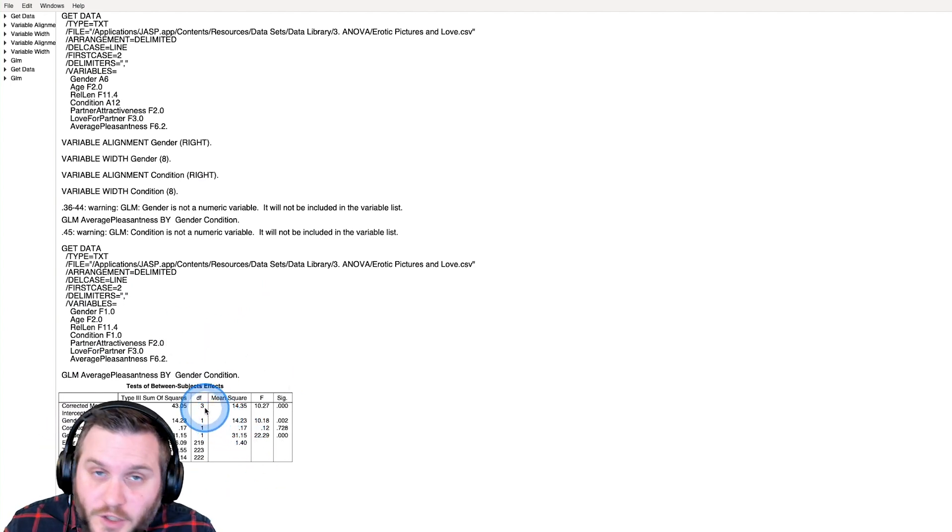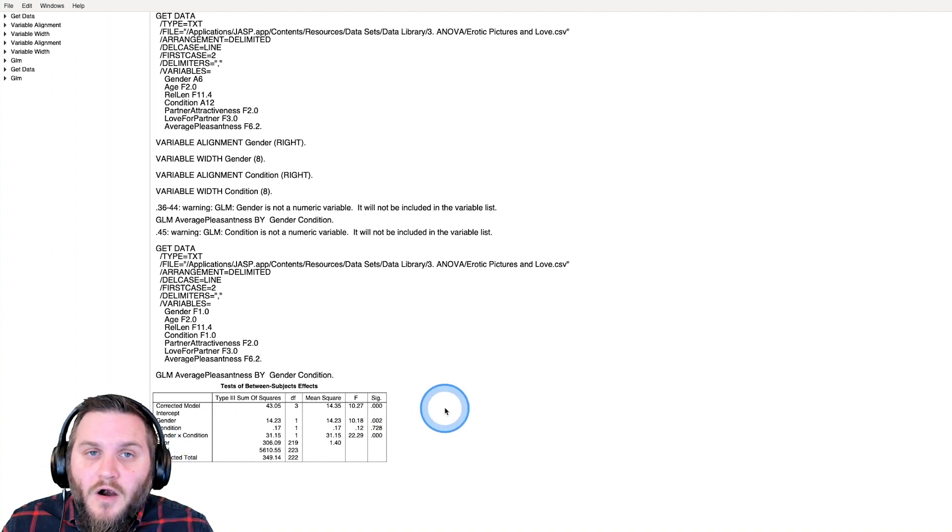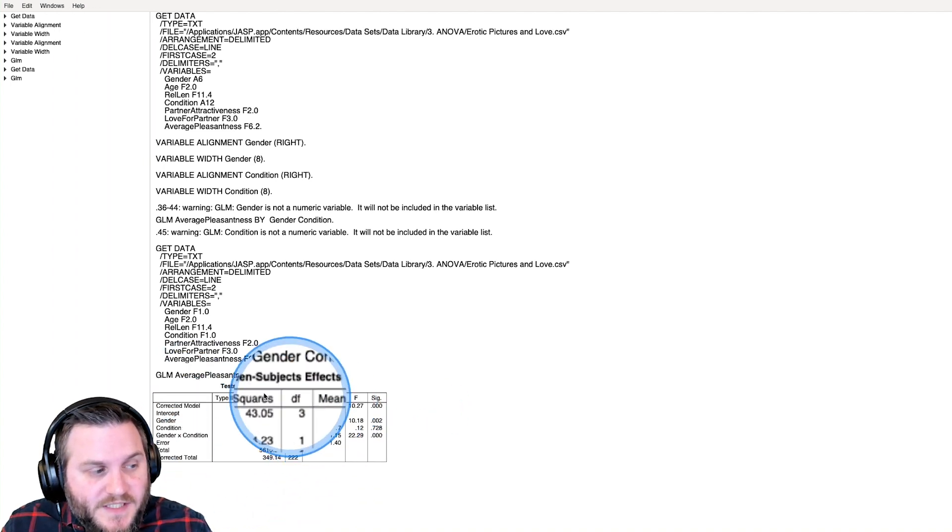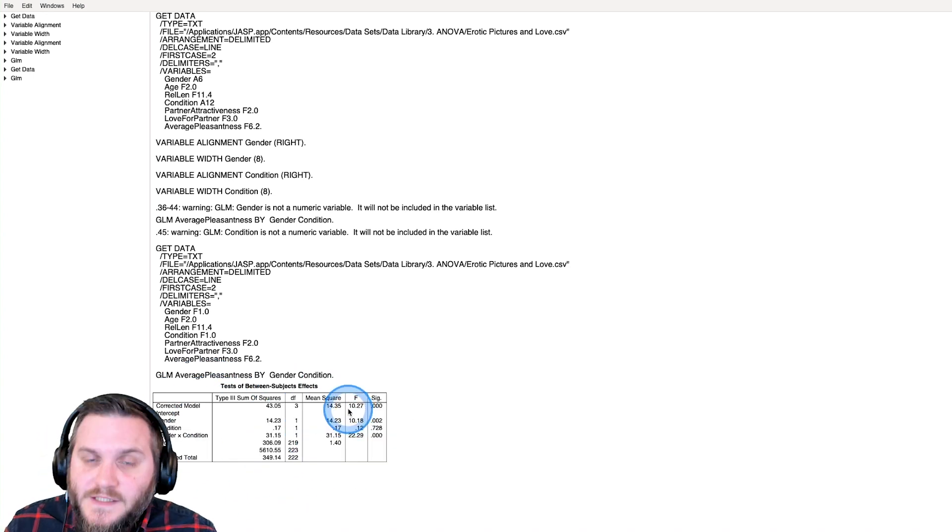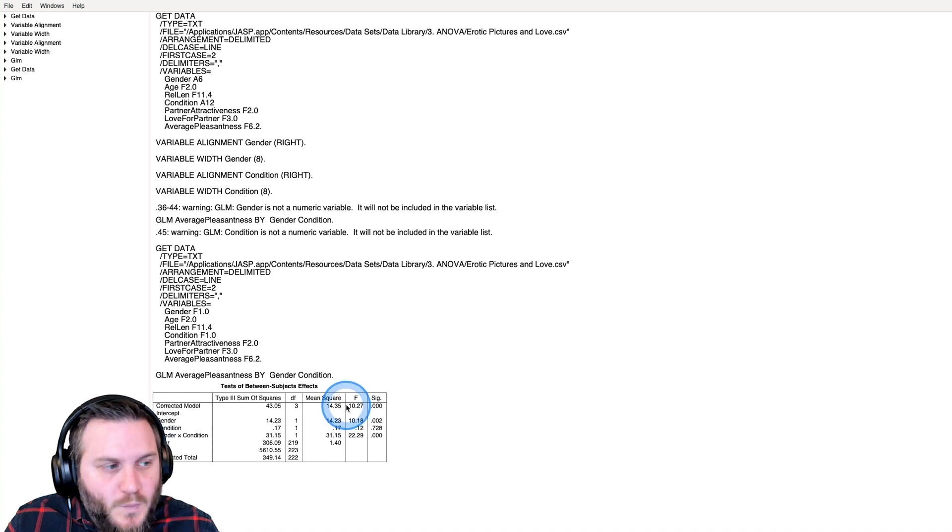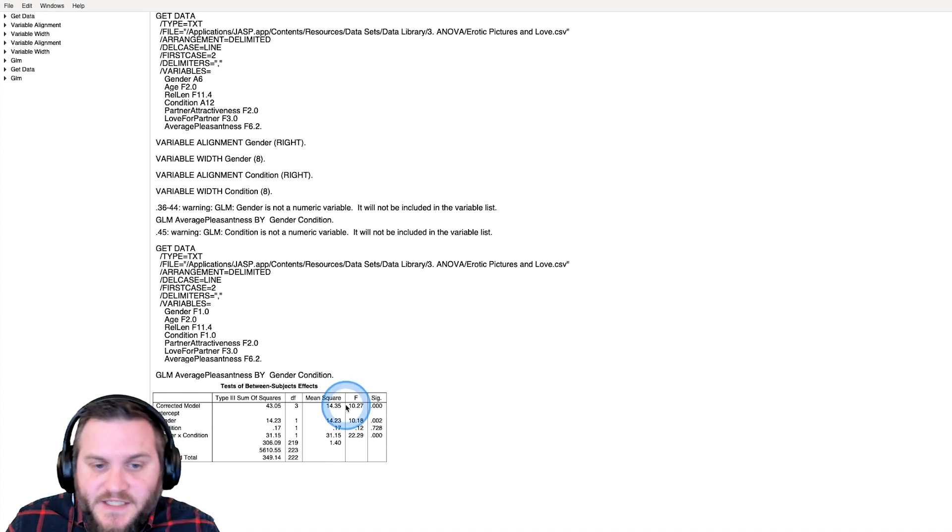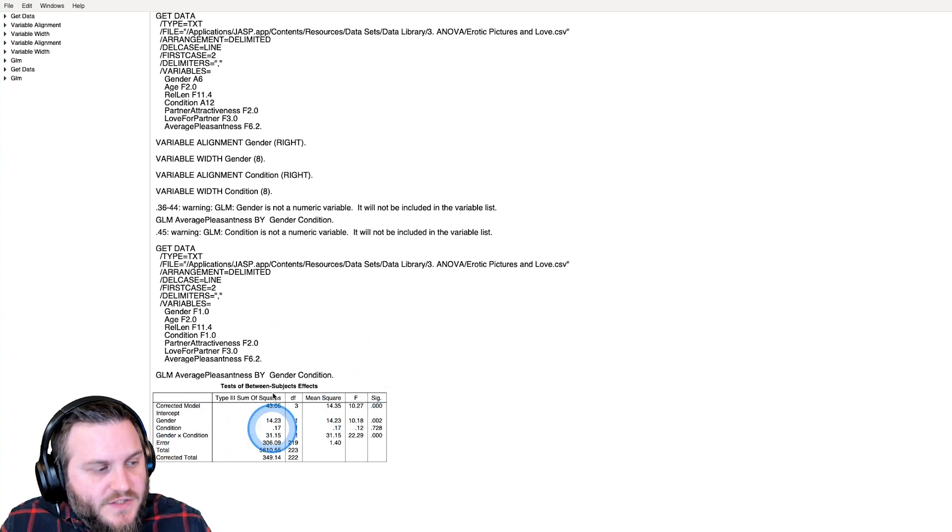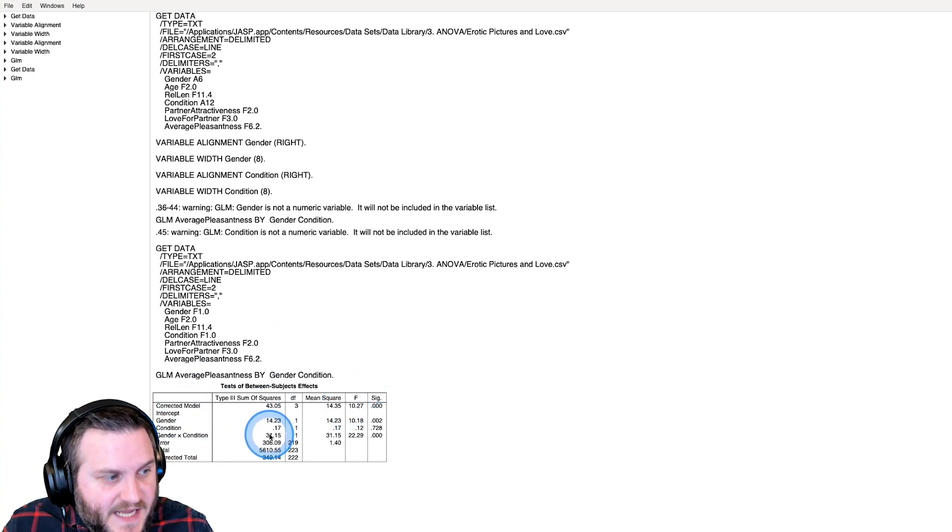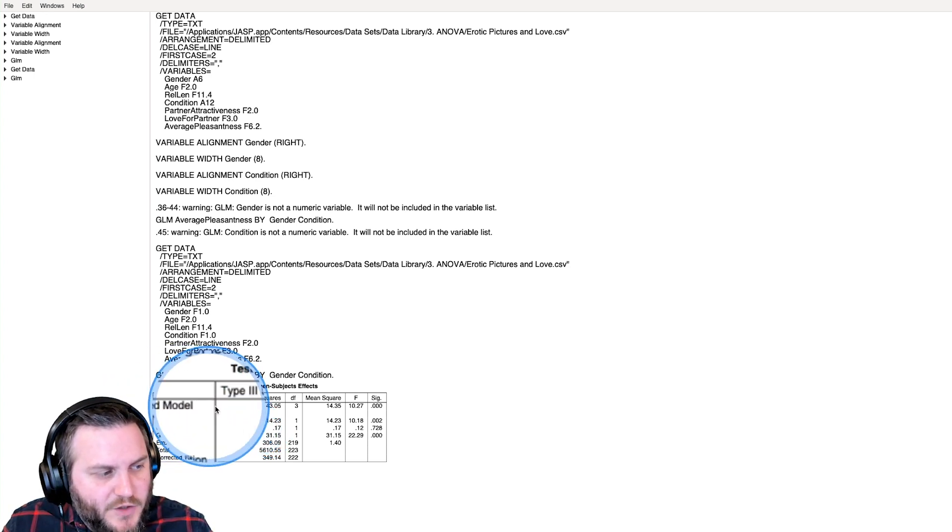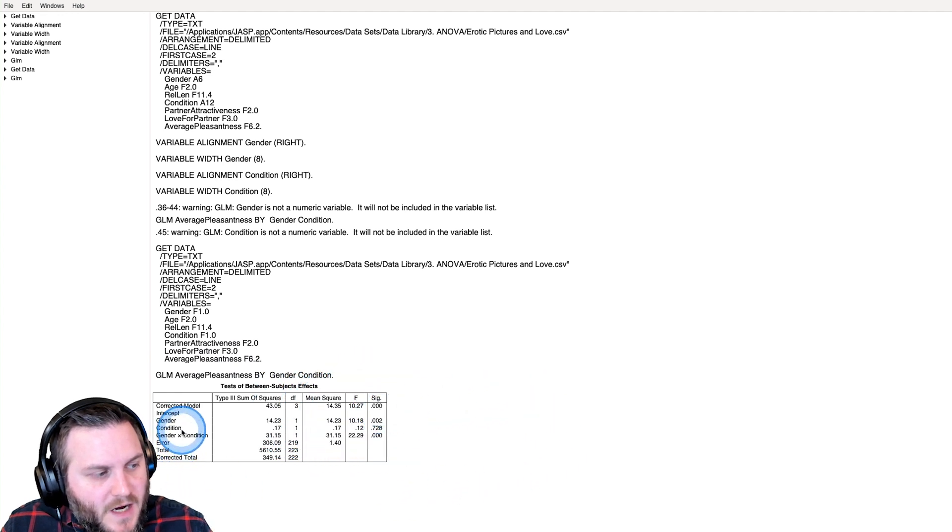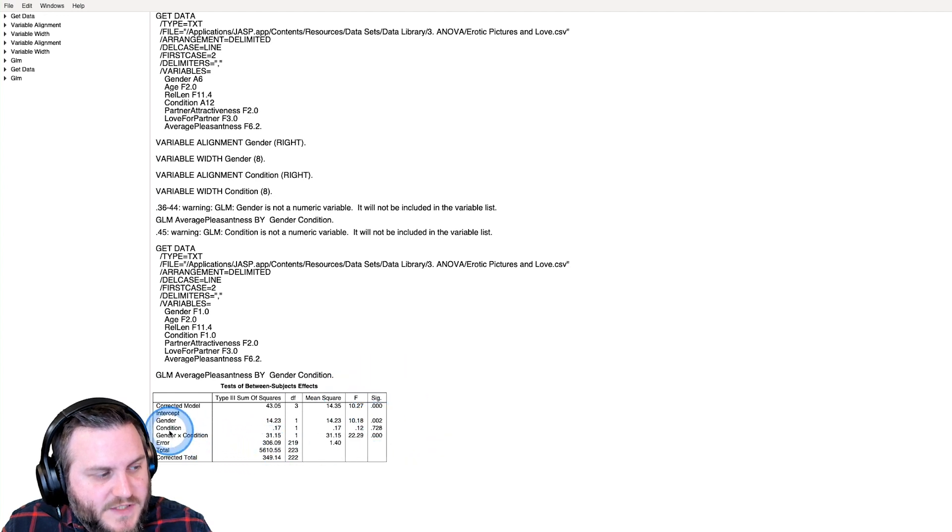Here was our initial attempt, and here is our new attempt. There are no options for this, so this is all you get. If you want to do other things, you'll have to work with the confines of doing a descriptives module. Here is the test of our between subjects effects. That is all we get.